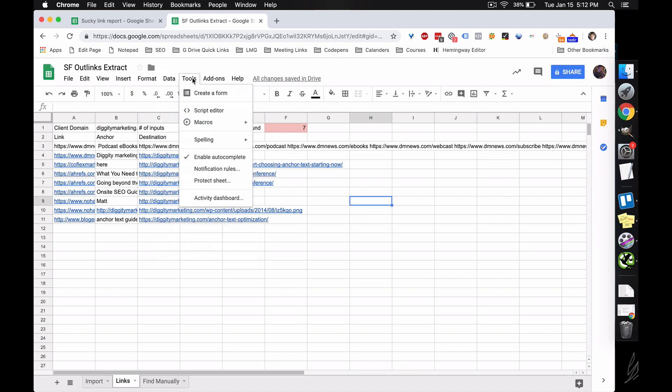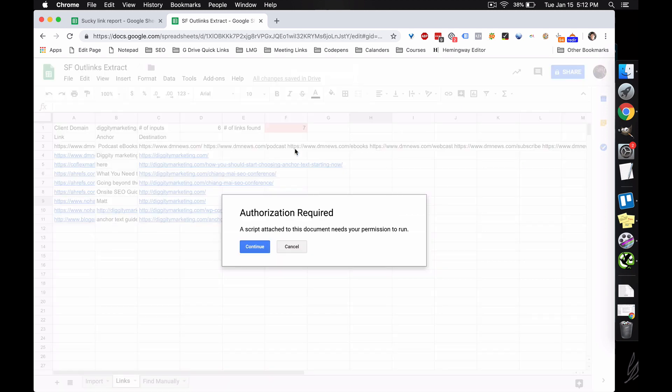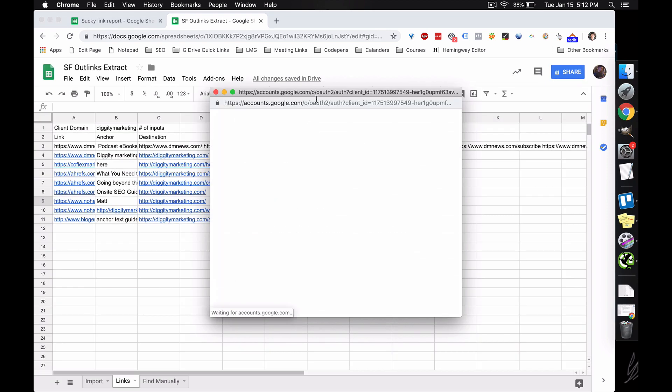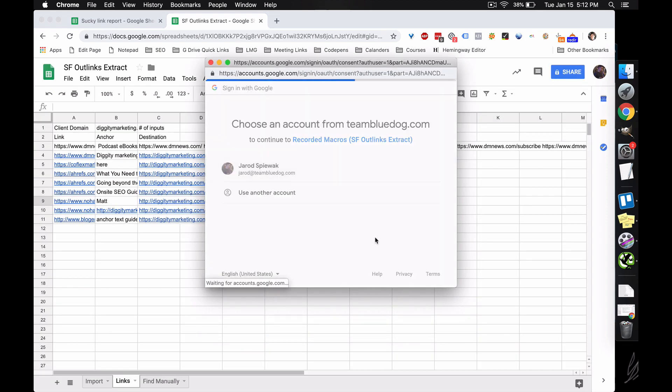So in this case, what we do, we'd come to tools, we'd come to macros, and we would do links paste, equate, paste value. What this does is, let me run the script. And once you copy this sheet, you're going to have to authorize it on Google's end. So I'll just pause the video and come back. Oh, here it is. And I'm going to authorize it.